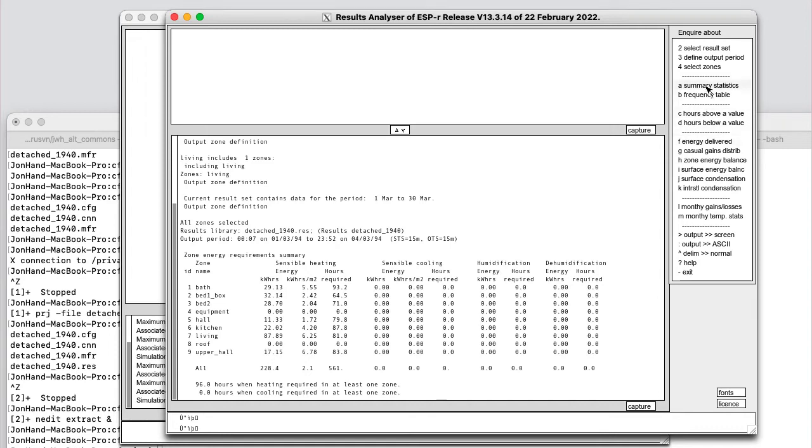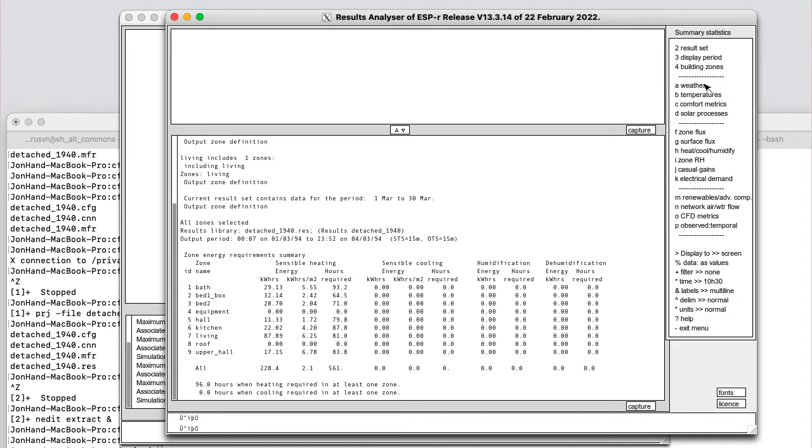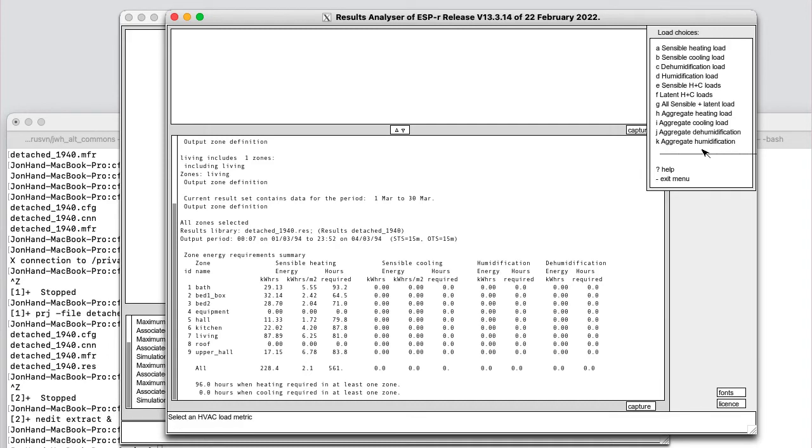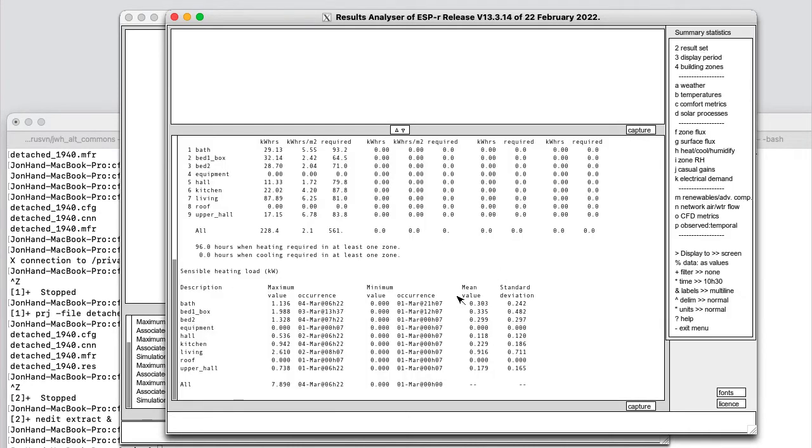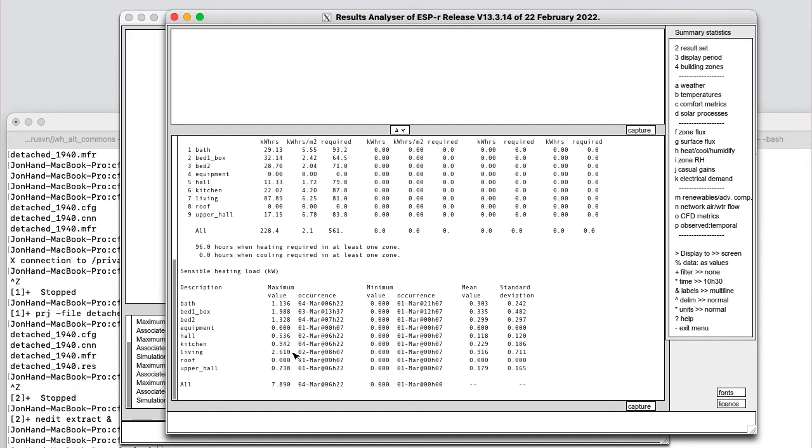Let's look in summary statistics. For example, we've got an item here, heat, cooling, humidify, and we can get the sensible load in each of the zones, and this is another classic ESP report. So units in kilowatts, what's the maximum, when does it occur, what's the minimum, when does it occur, mean, and standard deviations. And then we have a diversified total at the bottom, and the time when that occurred.